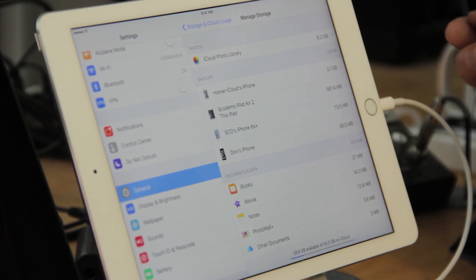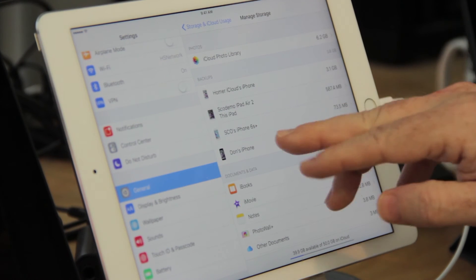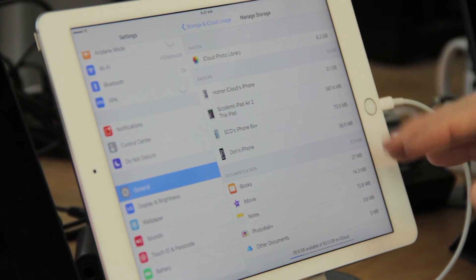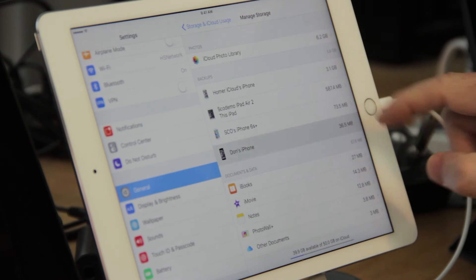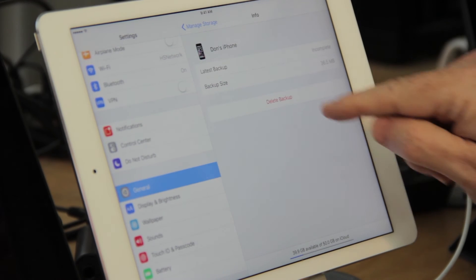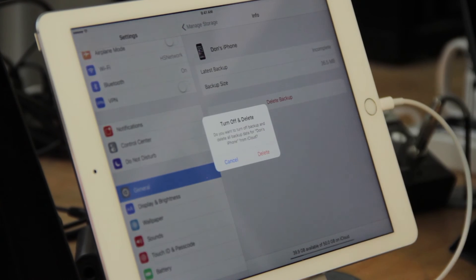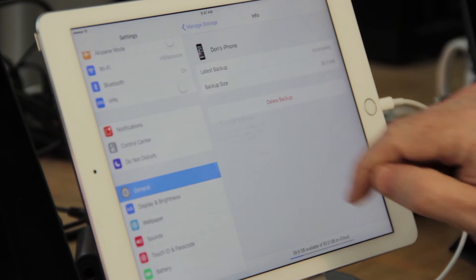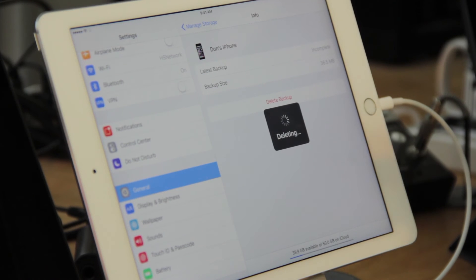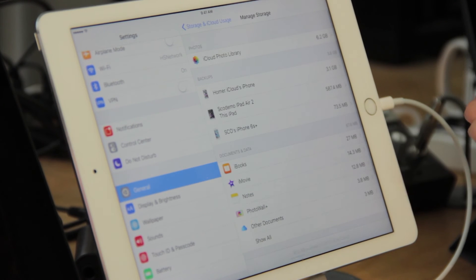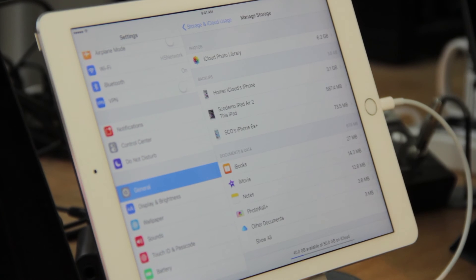Now, from here, I can actually delete a backup if I no longer use it. So, this Don's iPhone, for instance, I can delete that backup. I'll just say delete, and that's saved me 36 megabytes of data. So, you might want to go through, if you have any old iOS devices that you can get rid of backups, do that.